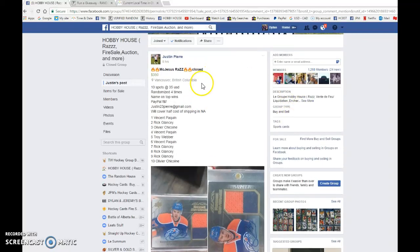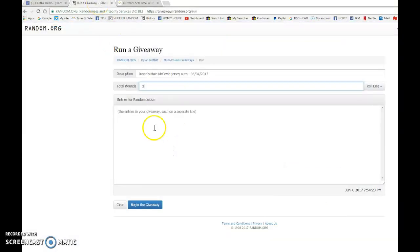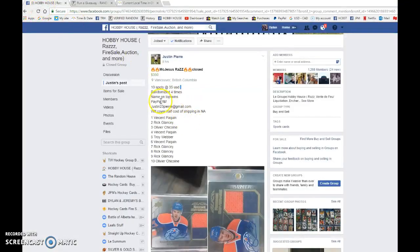Hey guys, Dylan here. Today we have Justin's main rounds. This is for the Connor McDavid two-color jersey auto. We're doing this four times - sorry, let me change that now. Four randoms, name on top wins the card.